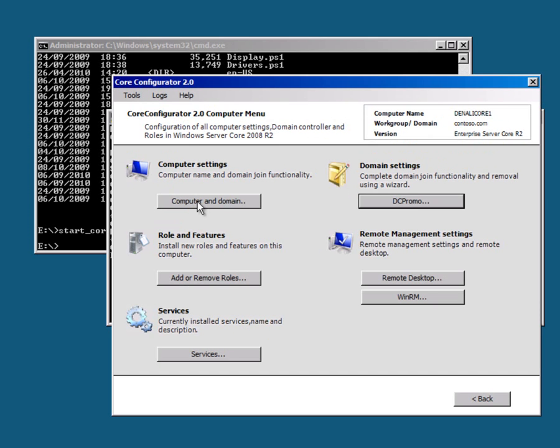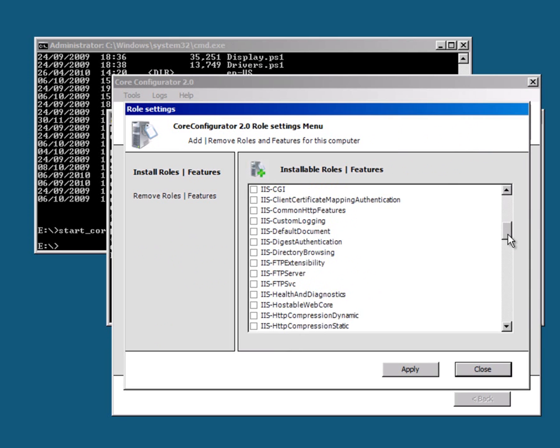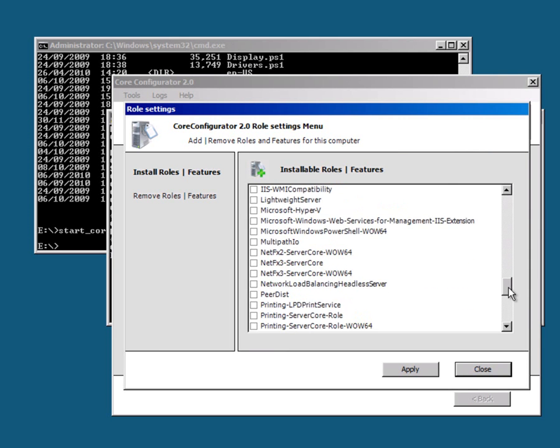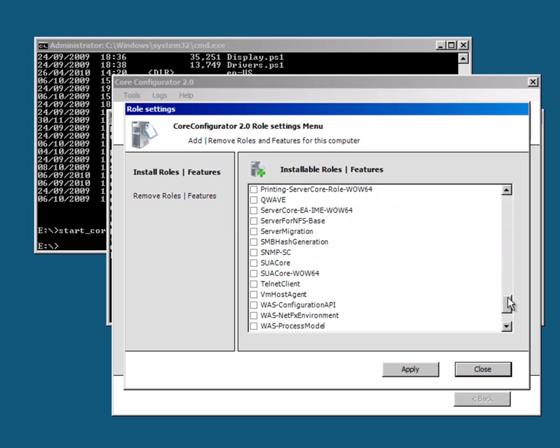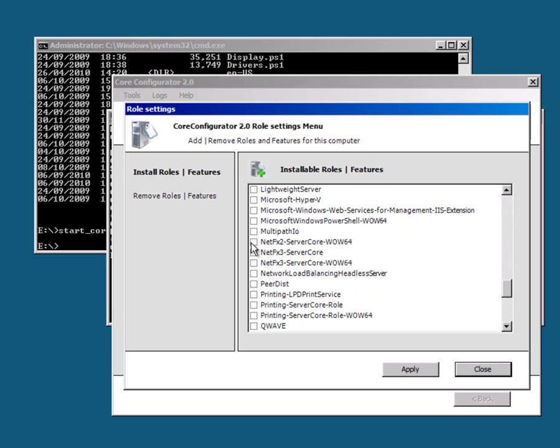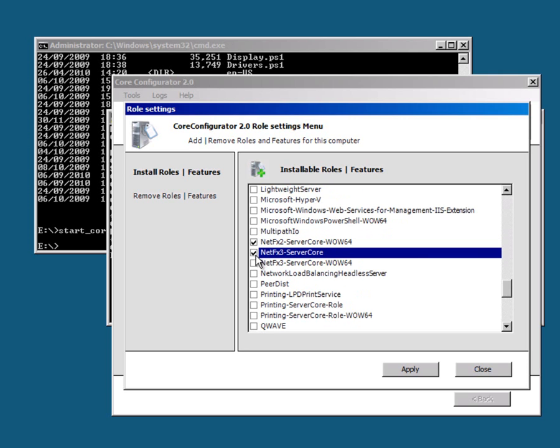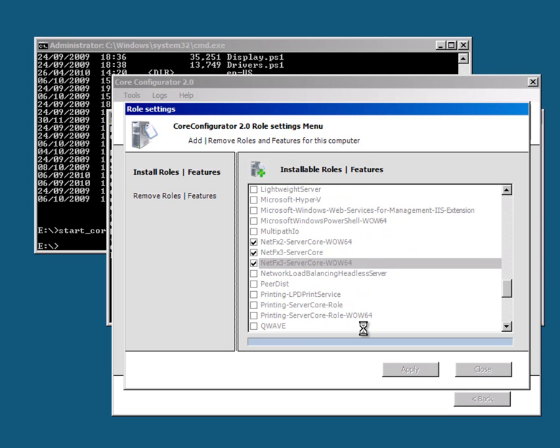I can also add roles and features from here. I can just go down this list, and there's a couple I need for SQL Server Denali. So I'm going to get those ready now. And essentially, that's just more of the .NET Framework. The .NET Framework 2 on x86, and the .NET Framework on x64 and x86. So I can apply those.